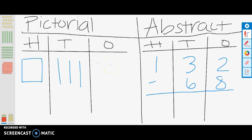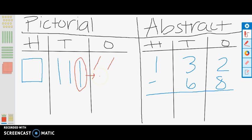We need to subtract 8 from the ones place. Right now, we can only subtract 2: 1, 2. But how many more do we need to subtract? We need to subtract 6 more. Where can we find 6 more? We need to regroup from the tens. We break a ten into ones: 1, 2, 3, 4, 5, 6, 7, 8, 9, 10.